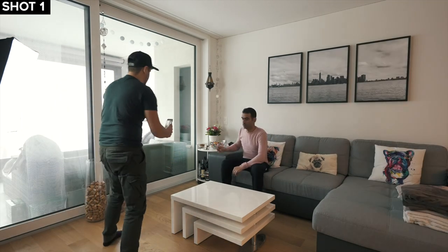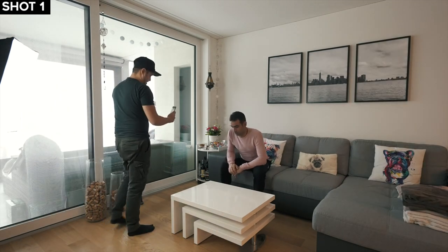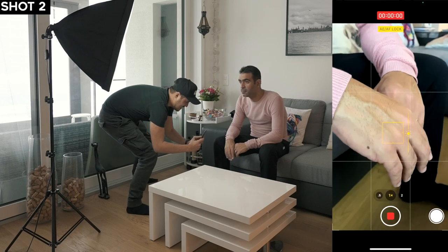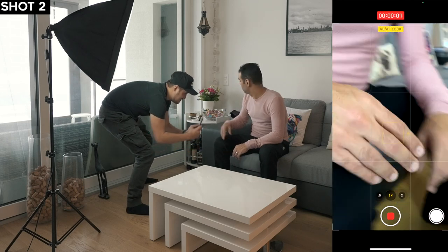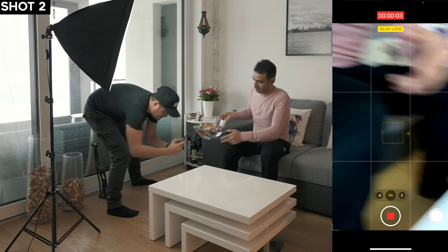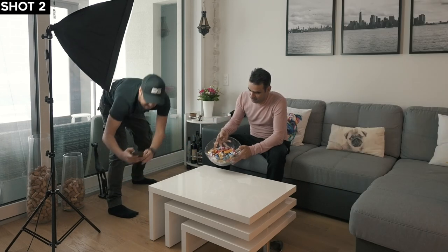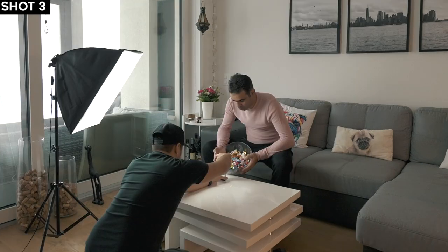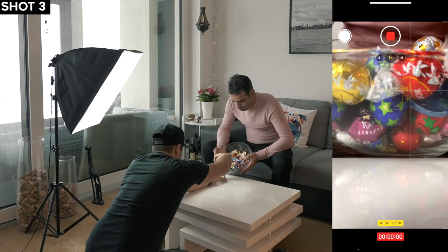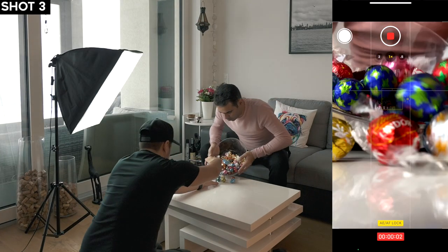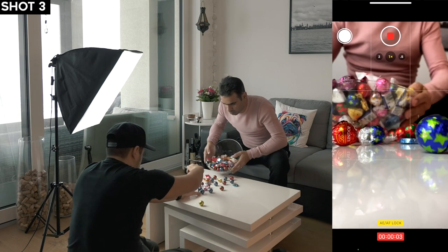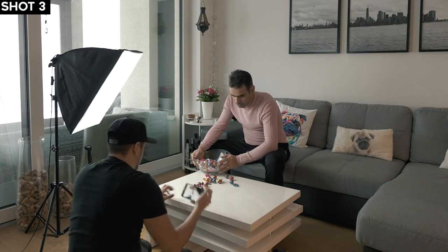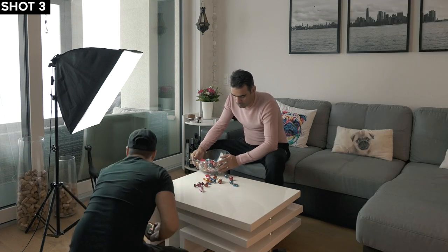Nice, okay. This time we can make it. And go. That was much better. Nice, I think that was good.